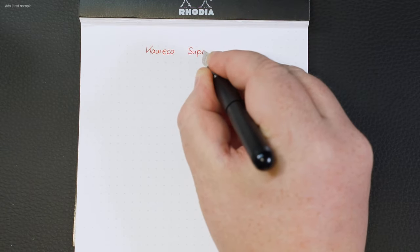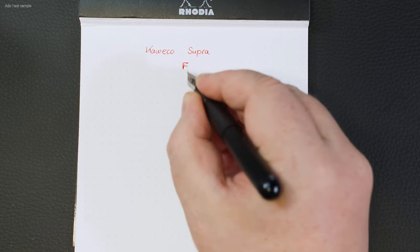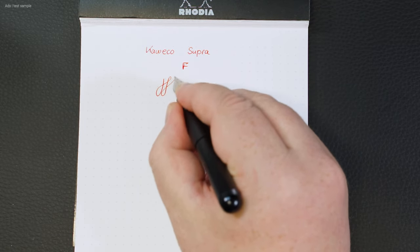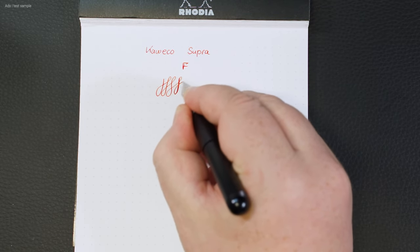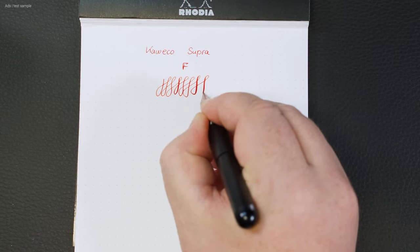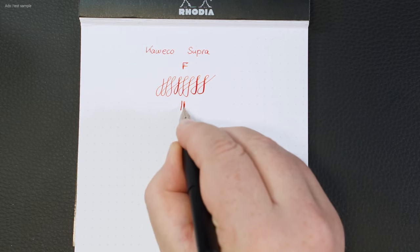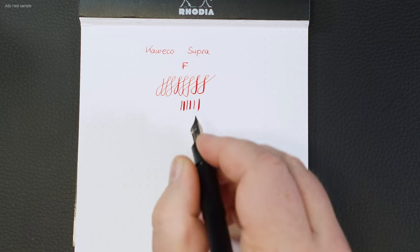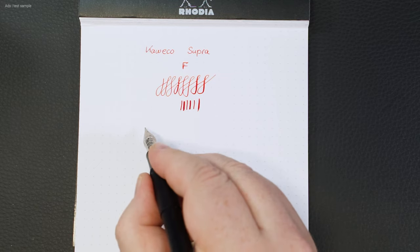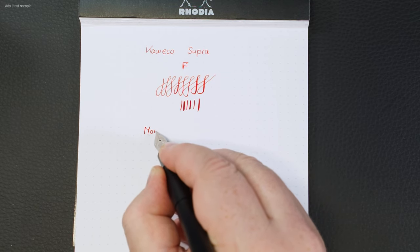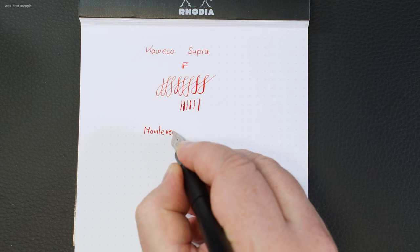In the writing test, the Supra also demonstrated very pleasant writing behaviour. This fountain pen is a fine nib which provides pleasant feedback. The nib is even capable of reasonable line variants. The Monteverde Ruby is filled here, by the way.